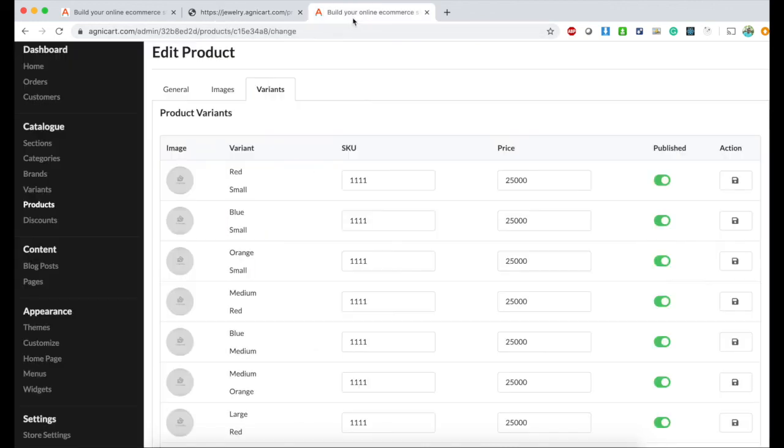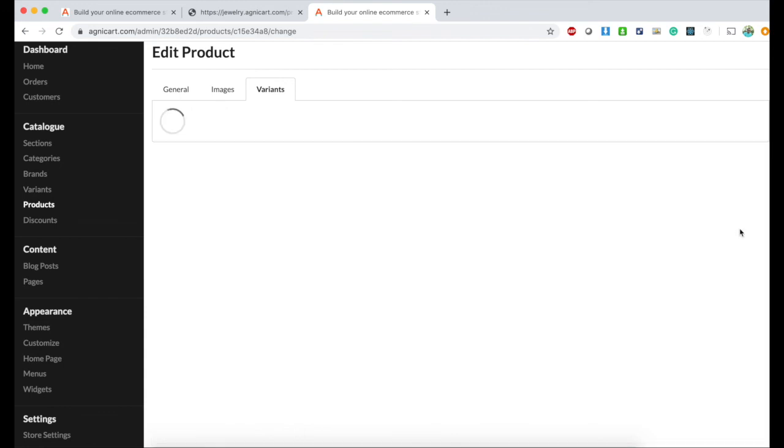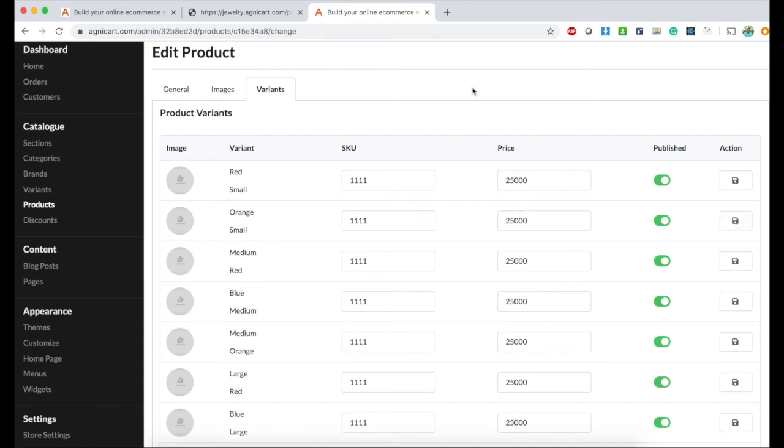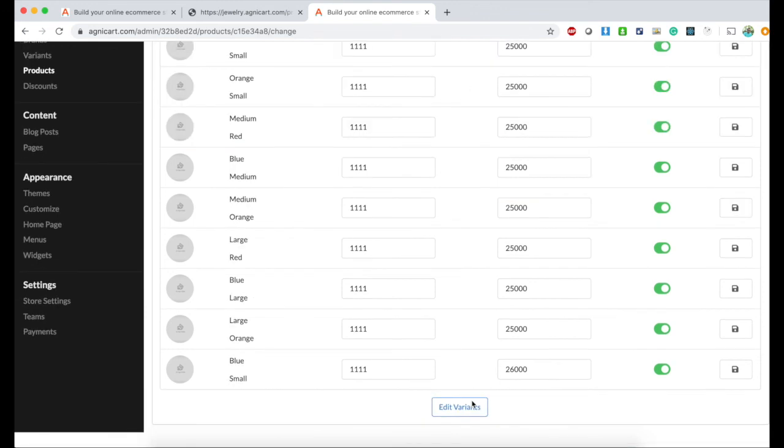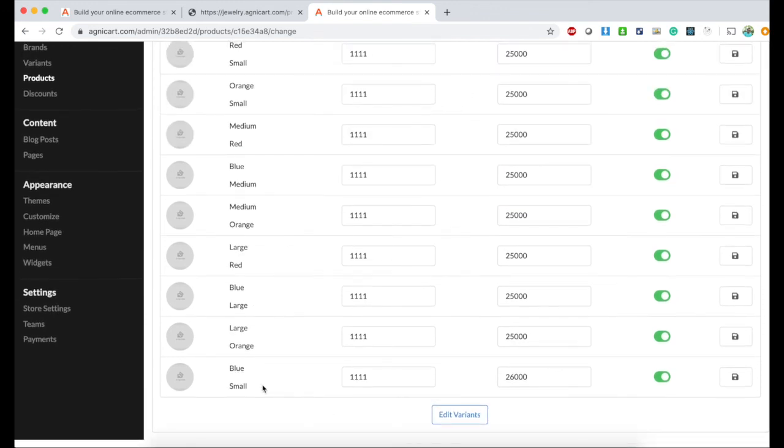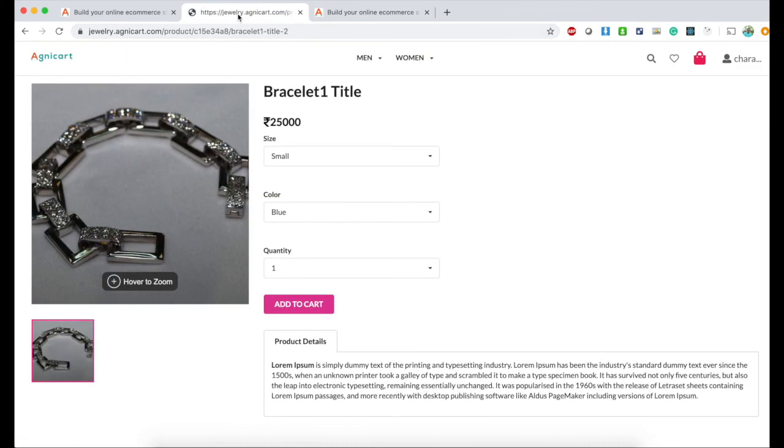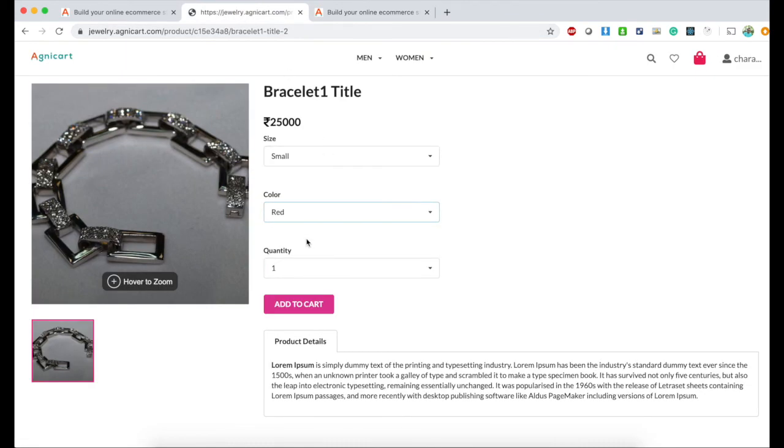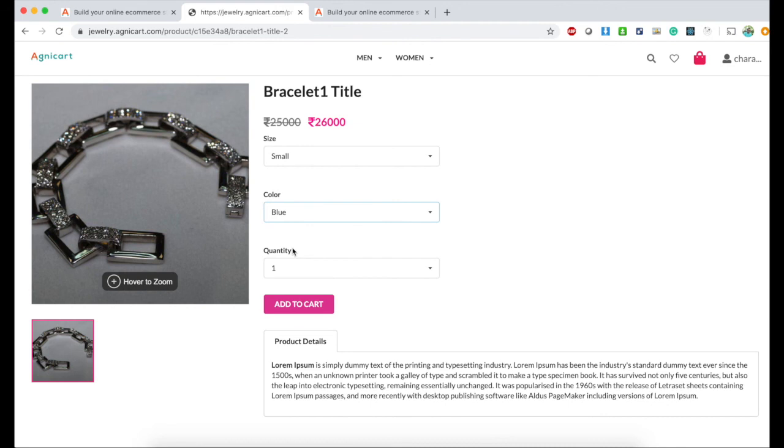For blue and small, let's say the price is 26,000. I click save for blue and small at 26,000. Now when I select blue and small, the price changes. That's how you define prices at a variant level.